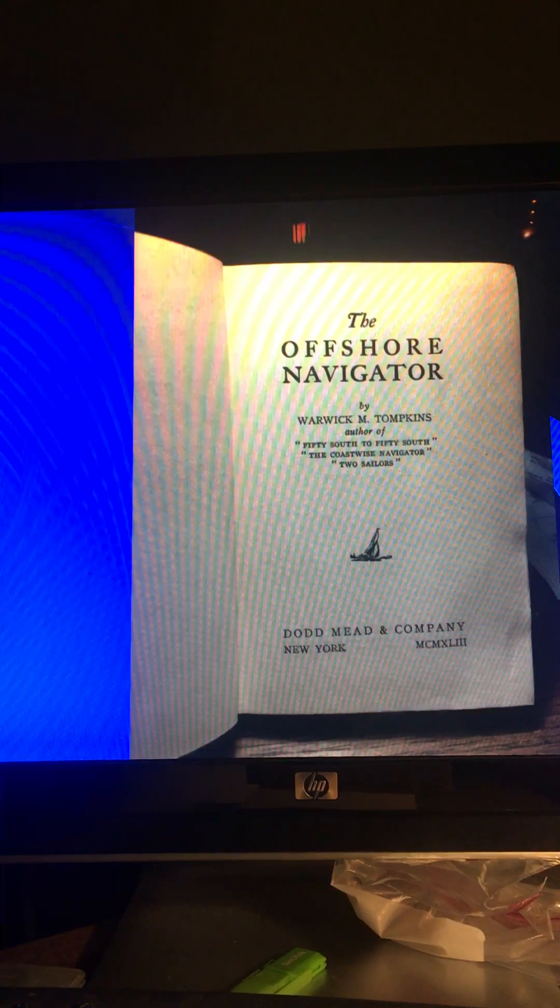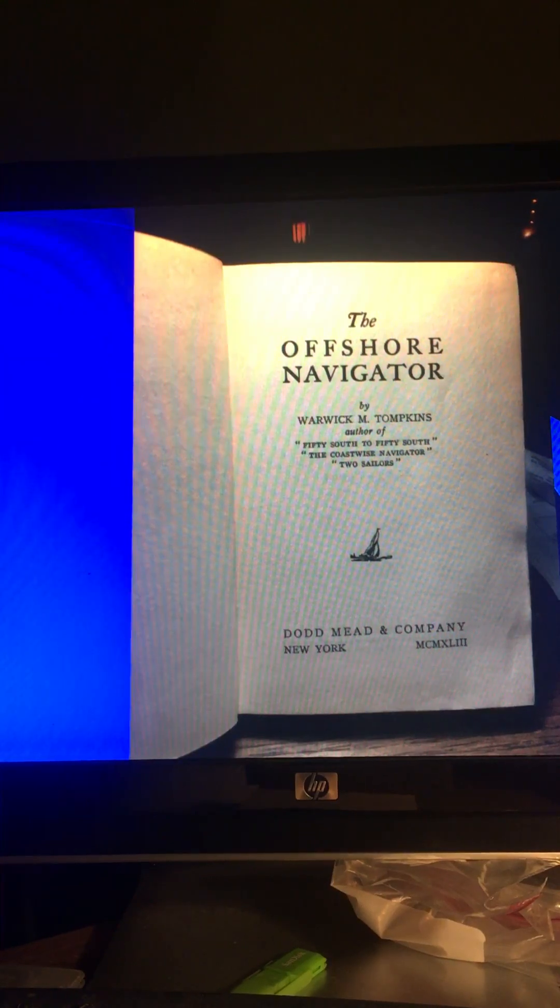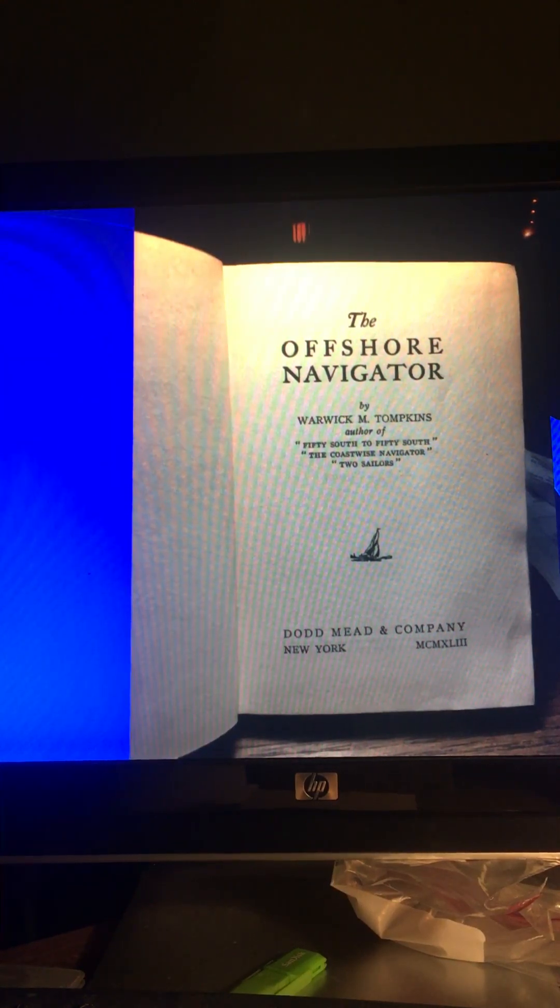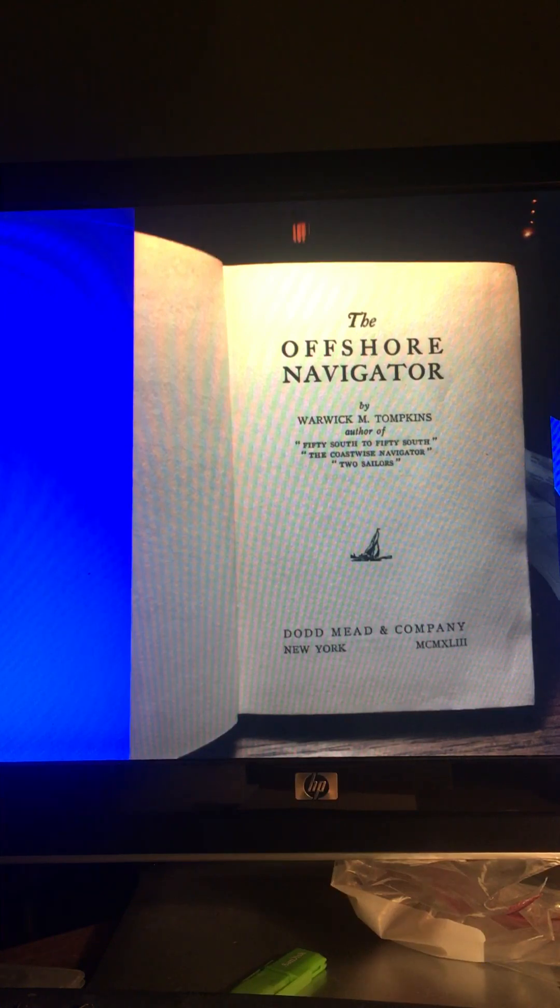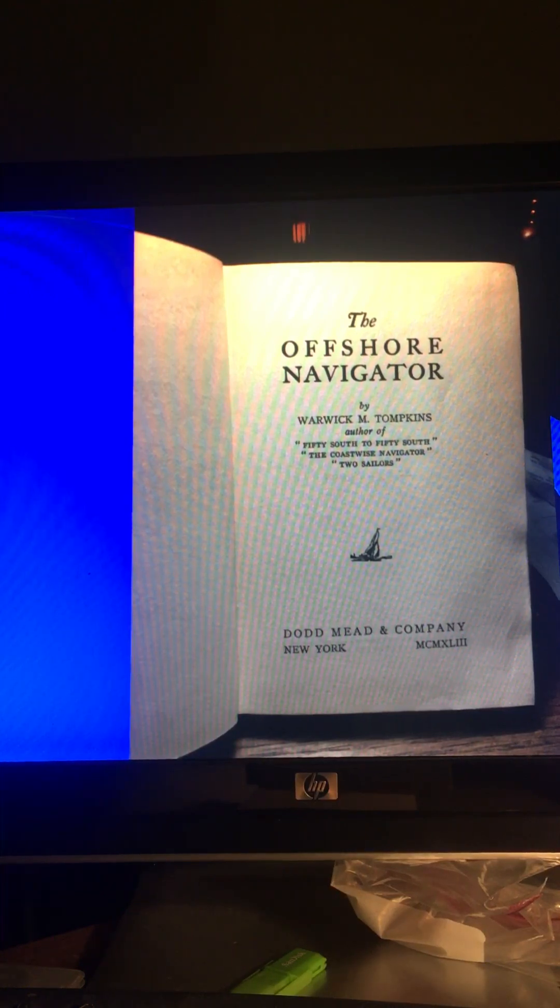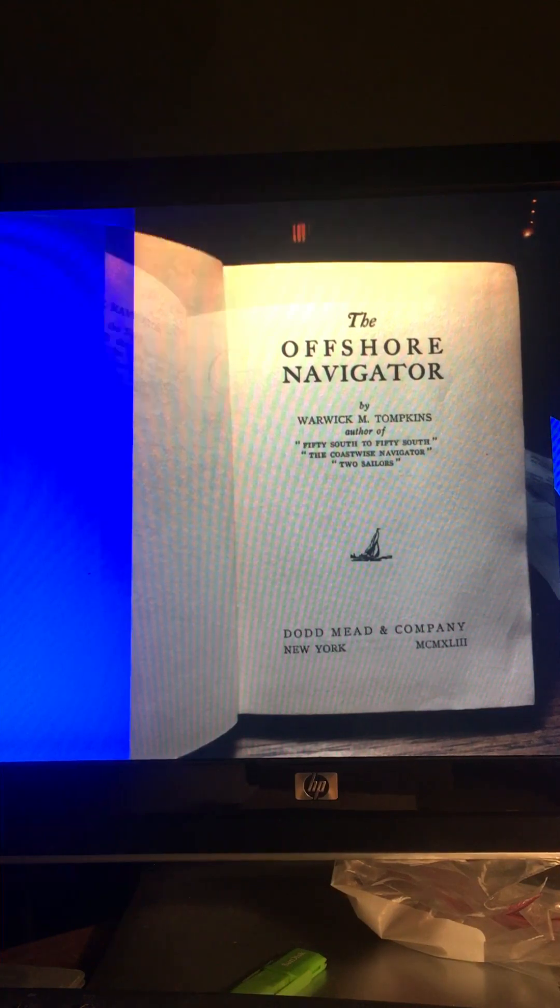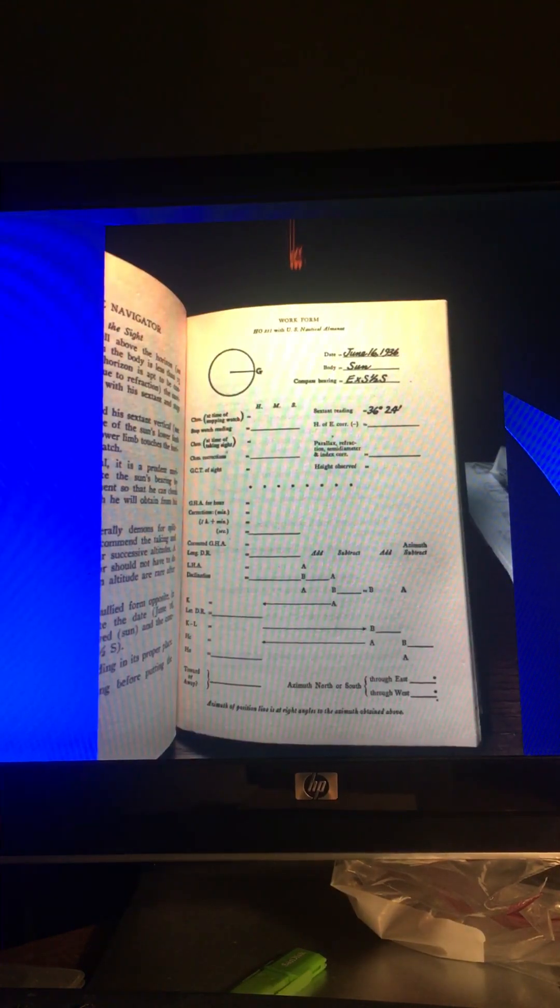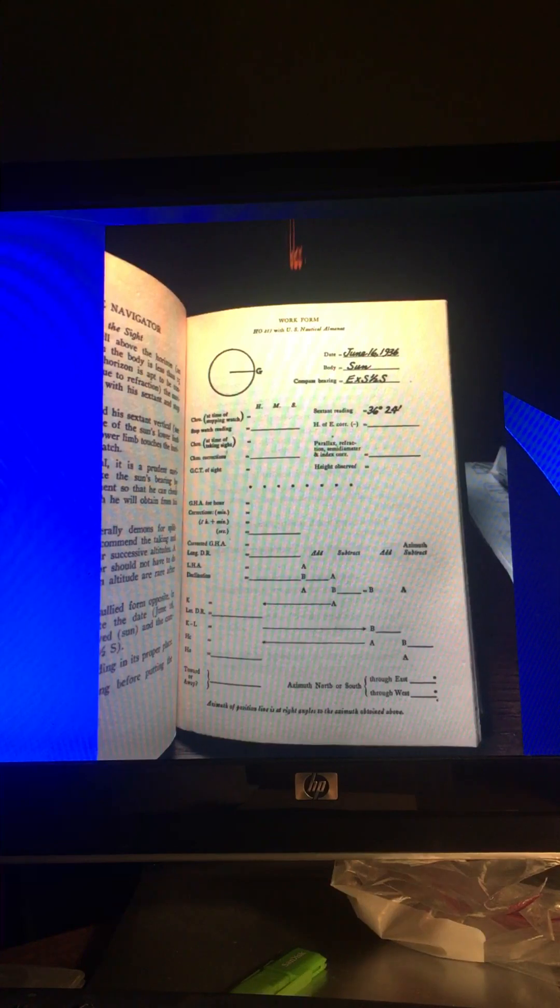I looked in this book, which is from 1939, the oldest form that I have access to, The Offshore Navigator. It's a great book. And this is his form. You see it's quite a bit different. And it's also a very good form. But it has some deficiencies that I didn't like.